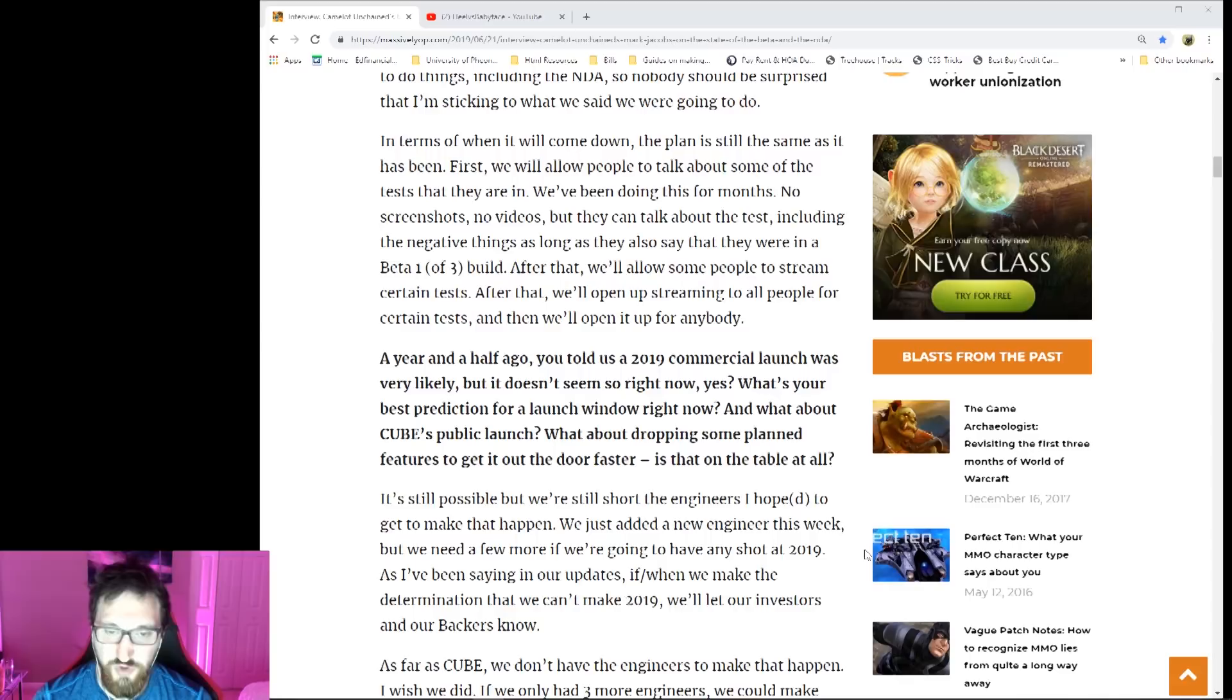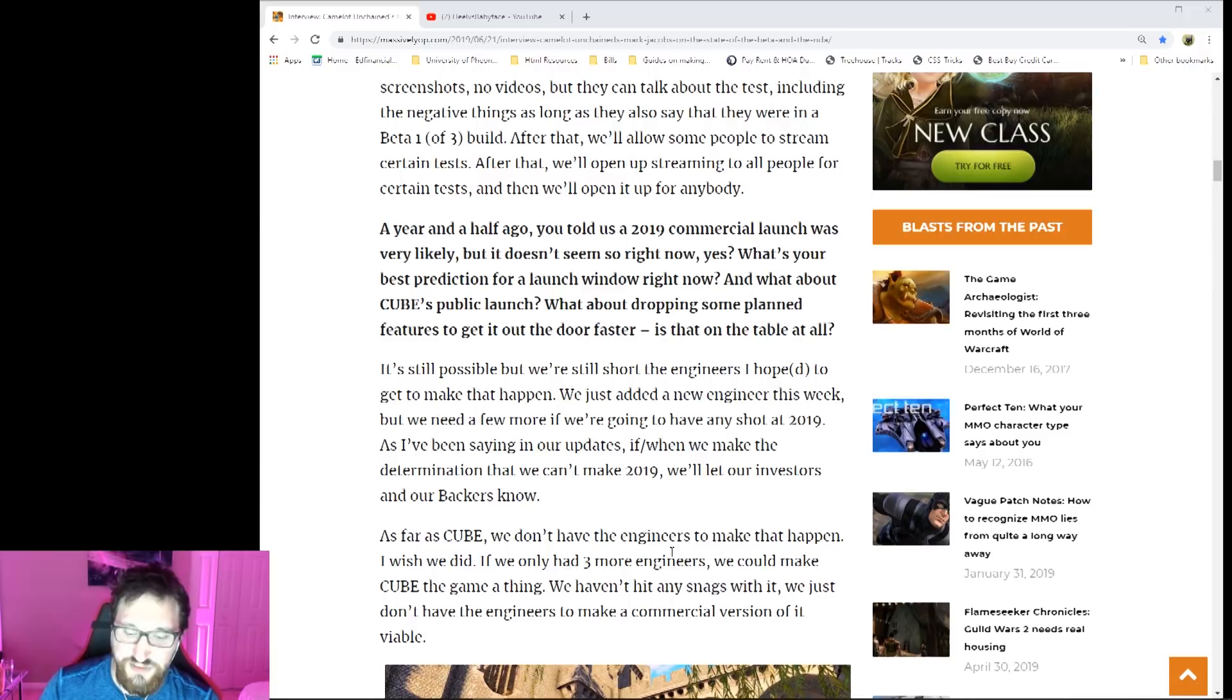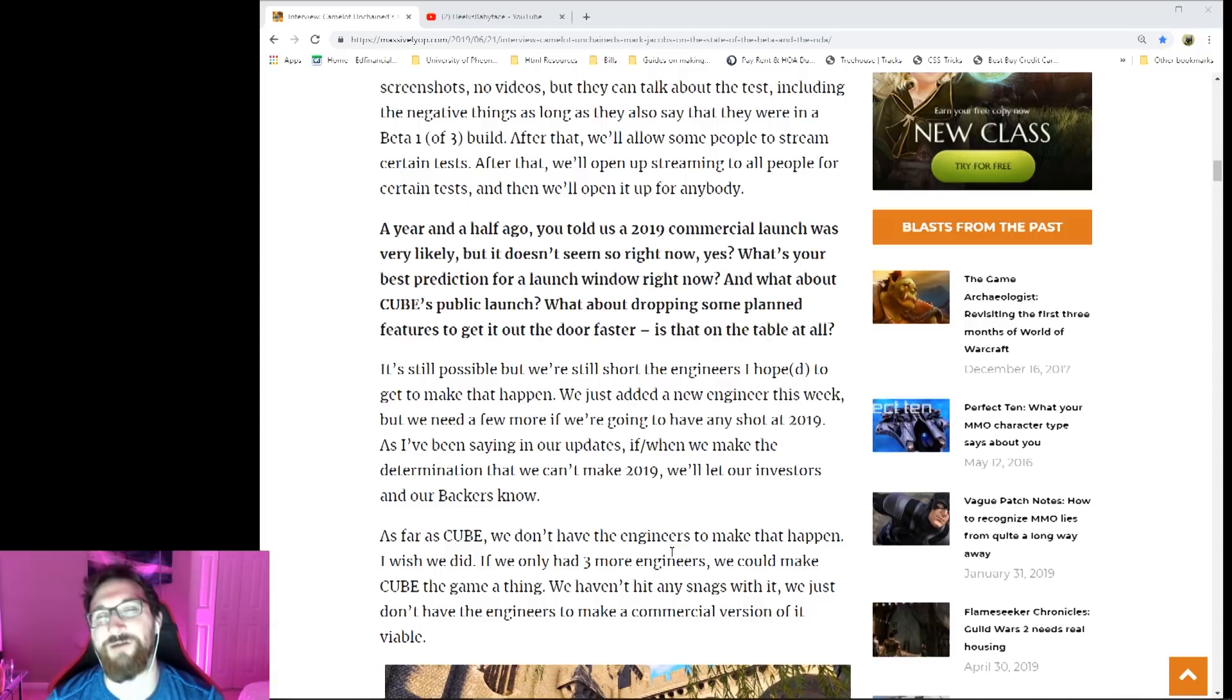This was an awesome question because it's almost trying to force a response out of Mark. Mark said it's still possible for launch in 2019 as long as they get the engineers that they need. They just added a new one, so if we're gonna have a shot at 2019, sounds like they're gonna have to get more engineers.